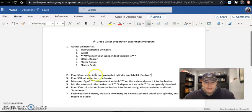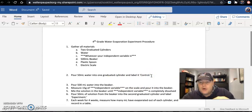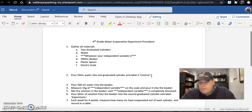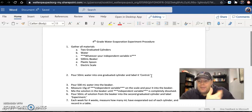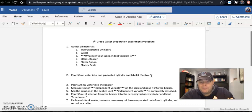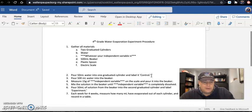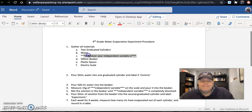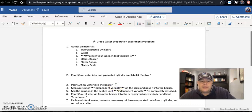Now we've got to set up the experiment portion. If your independent variable is coldness, your procedure is easy: pour 50 milliliters of water into the second graduated cylinder, label it 'experiment,' and step four is to put your experiment in the refrigerator. If your independent variable is darkness, you would put it in a dark cabinet or a box instead of a refrigerator. For all other groups, we need to prepare the solution that's going into the second graduated cylinder.